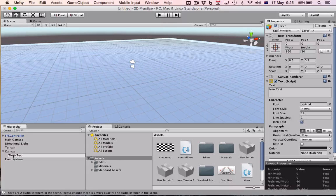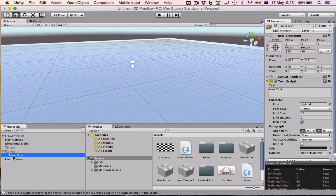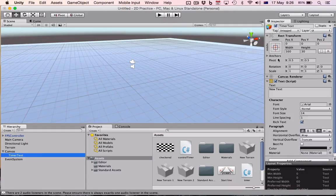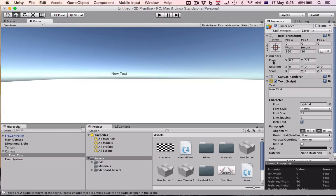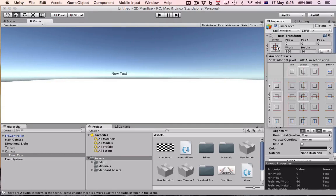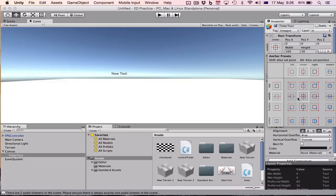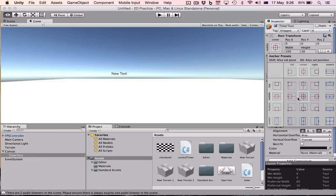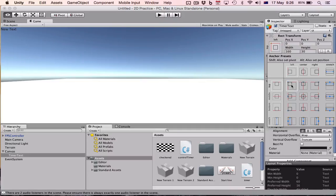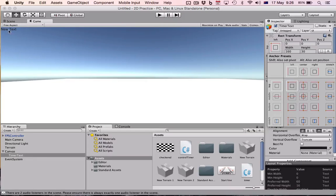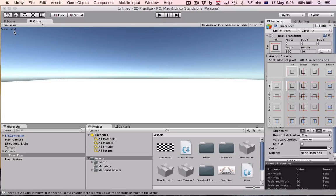And we're going to align it using this up here. So actually we'll go back to game view and we'll click on this, and we'll hold down shift and option and then click on this top left, and it places the text up there.